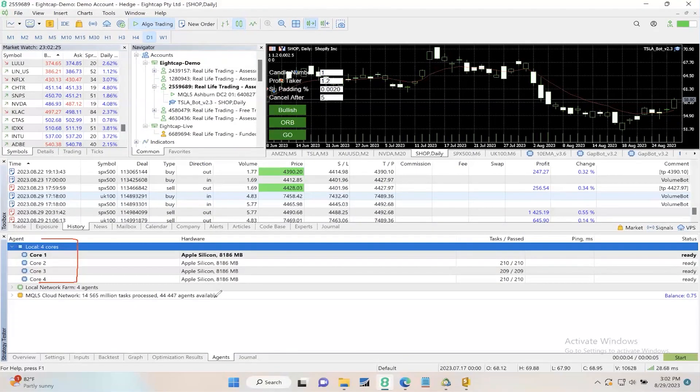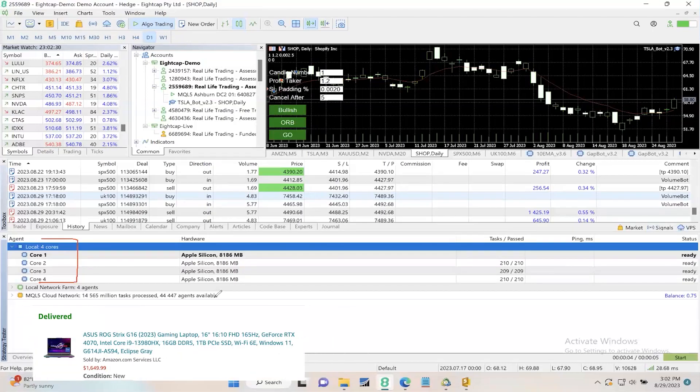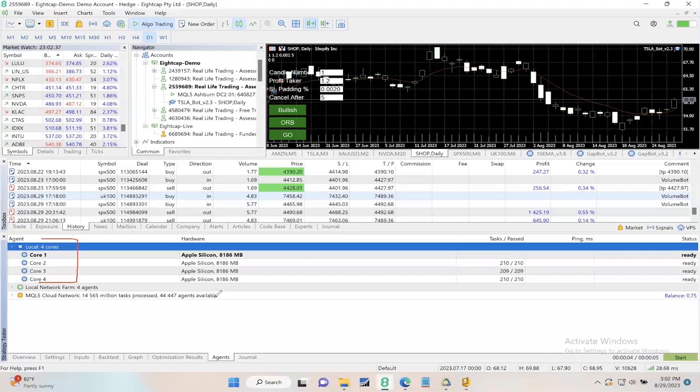A faster Windows laptop with about 24 cores will cost you somewhere between $1,500 and $1,700. Just as a suggestion, that is one of several ways to speed up your backtests.